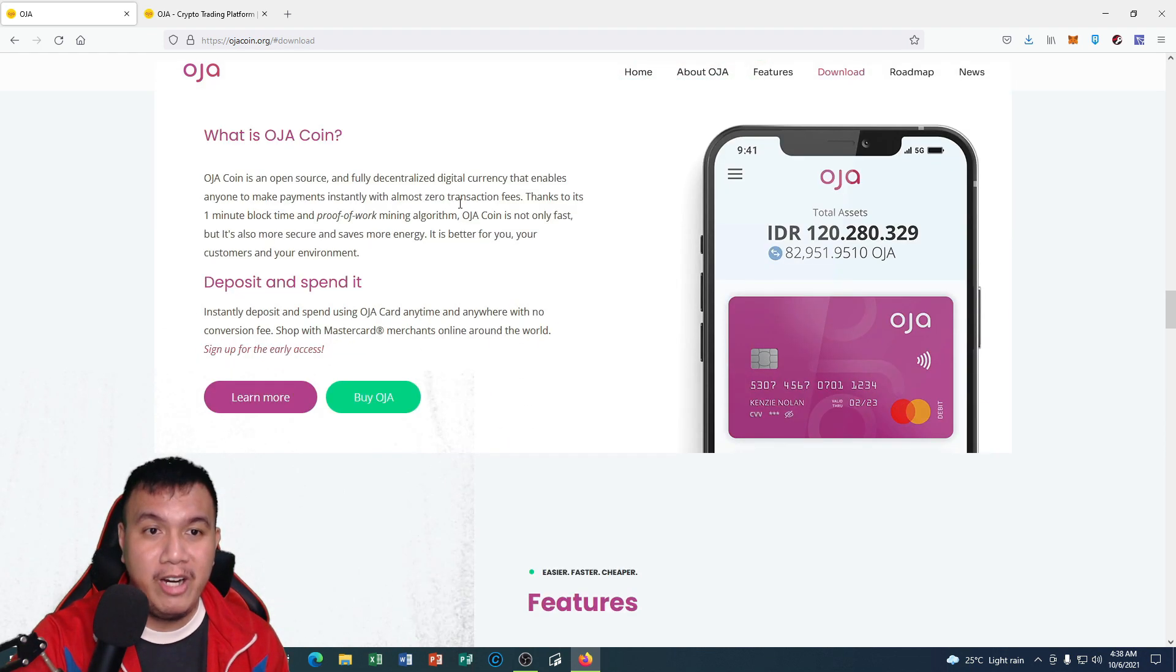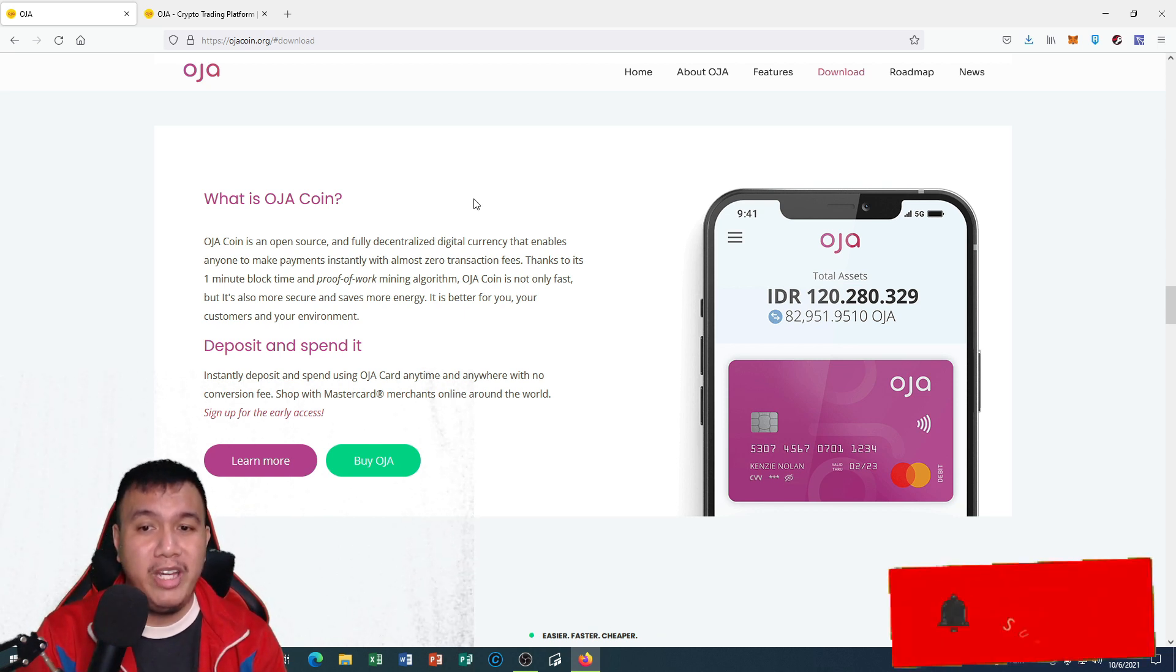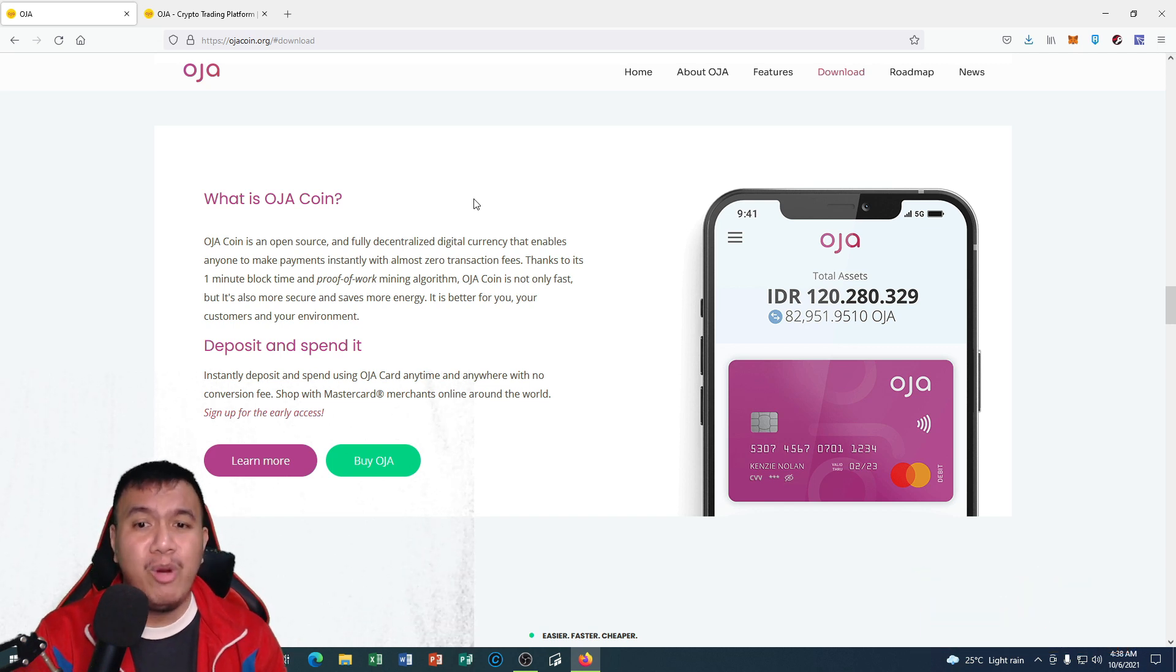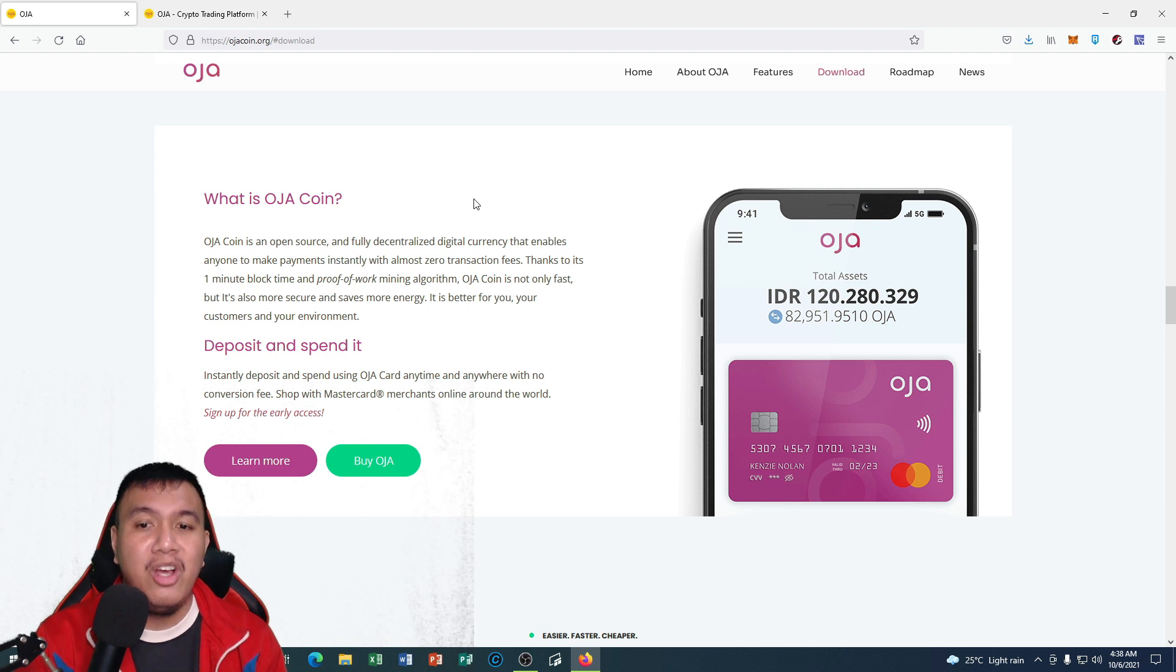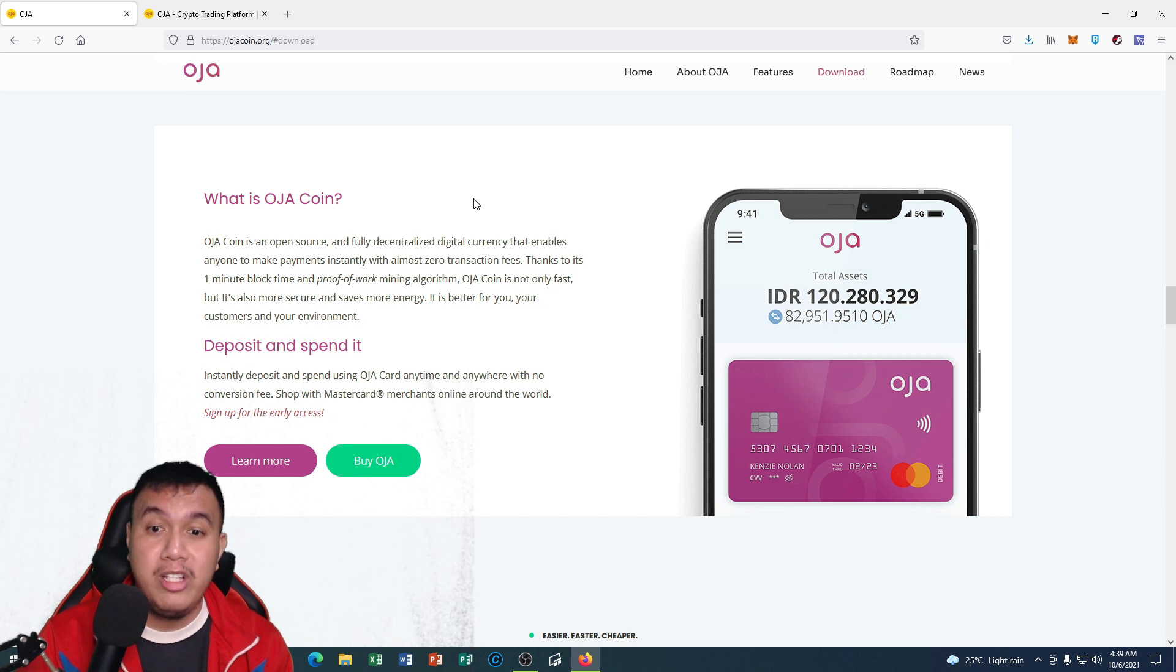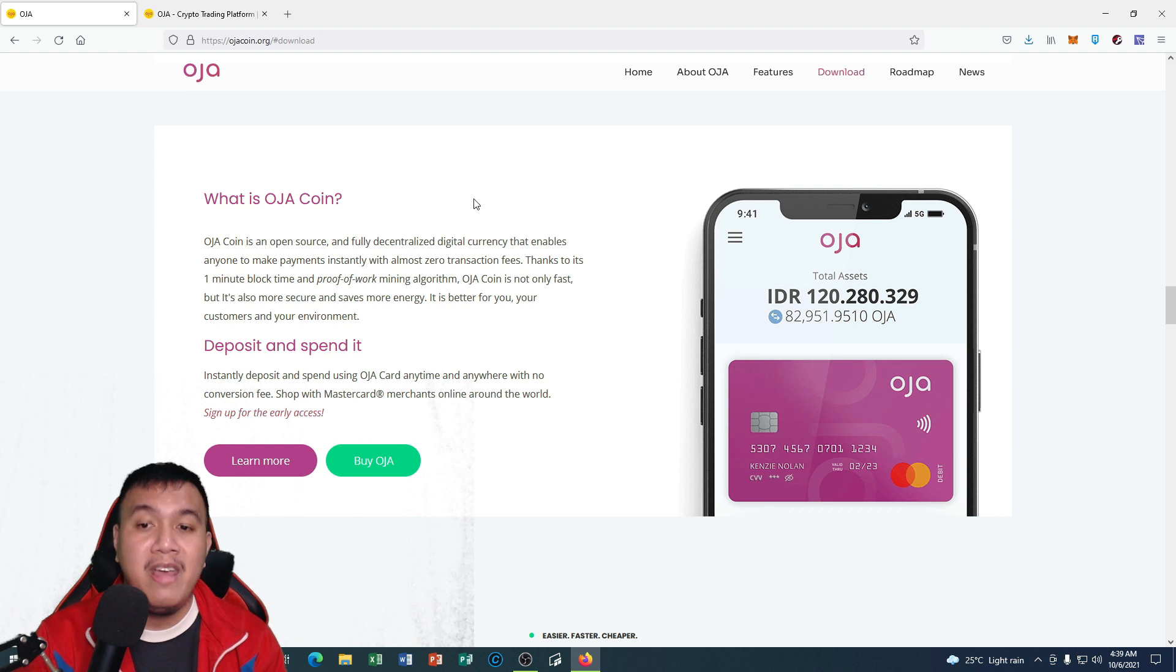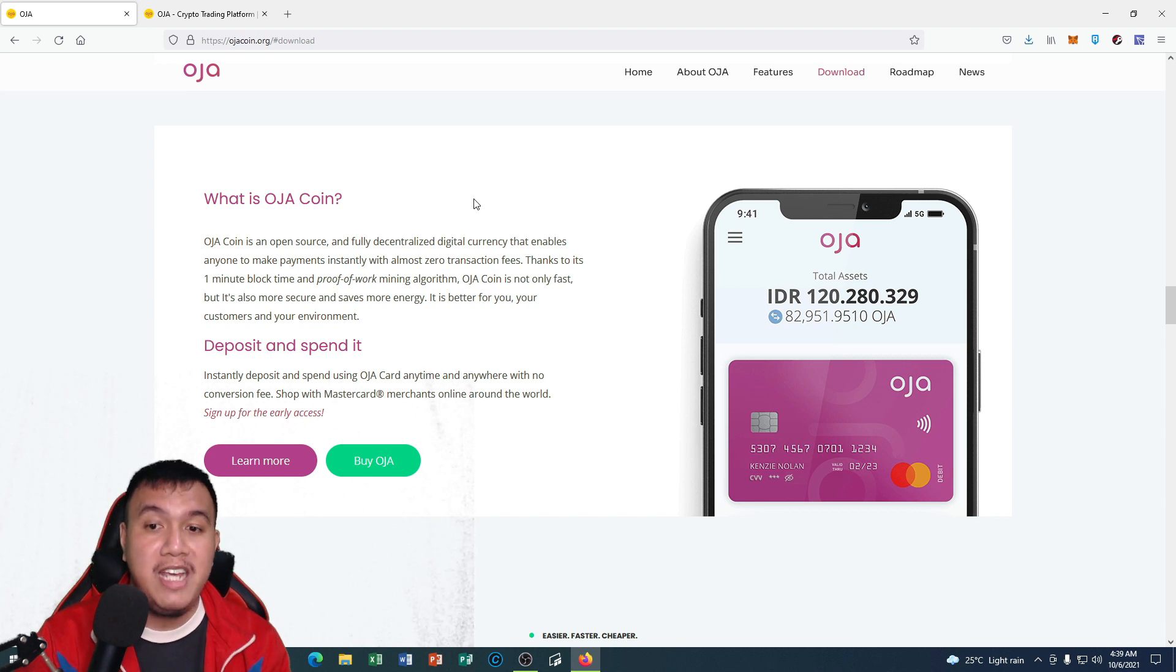More details about OJA coin - they're an open source, fully decentralized coin which is efficient. Network congestion is something that we cannot tolerate these days because of the massive volume of transactions in a certain blockchain network. As for OJA coin's blockchain, they have the capability in handling higher volume of transactions and fast confirmation times.